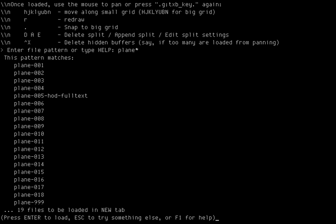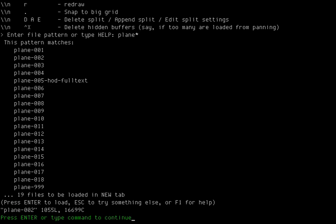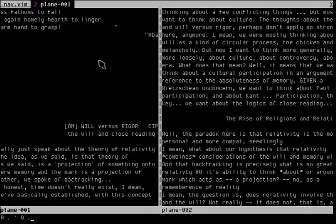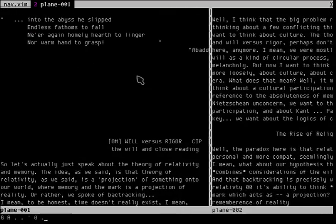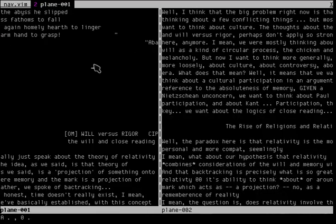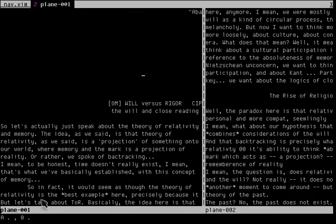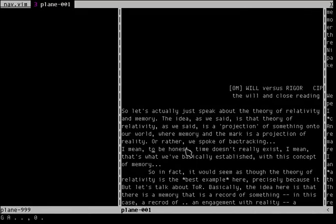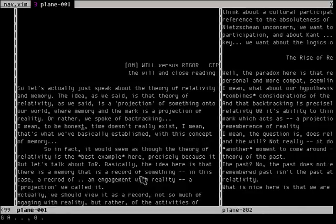And as you can see, I have I think 19 files here. I can press enter to load it. It's not going to load all 19 files at once, but it's just going to load files as it needs. So here we have a file plane 001, the first file.